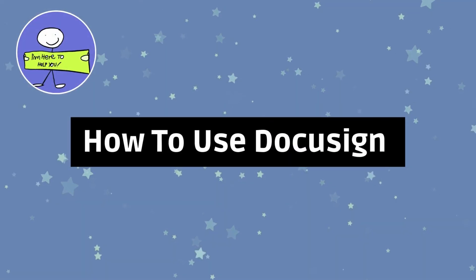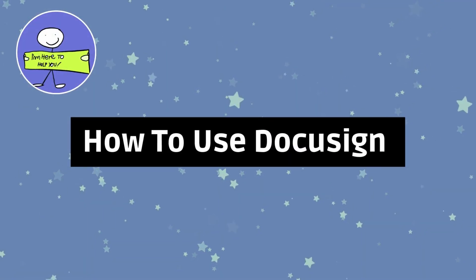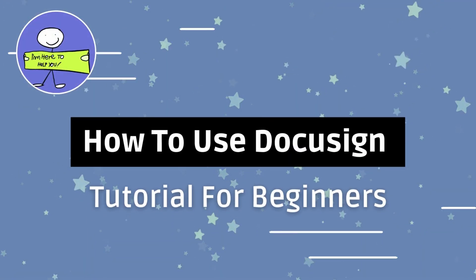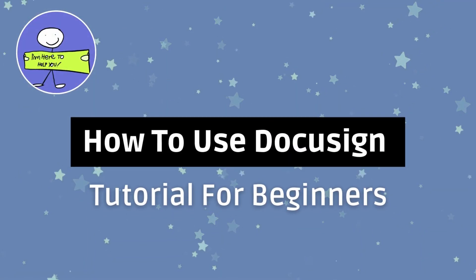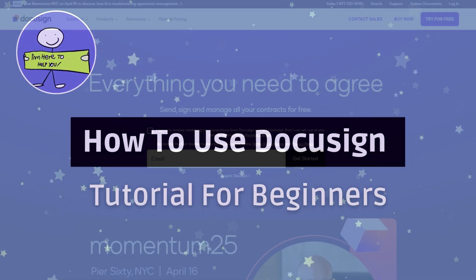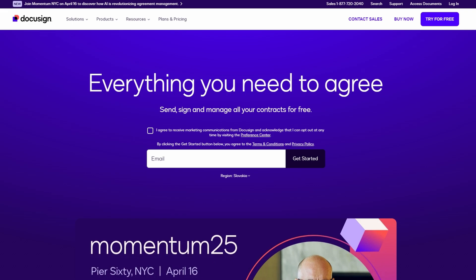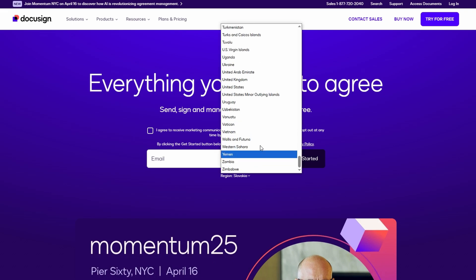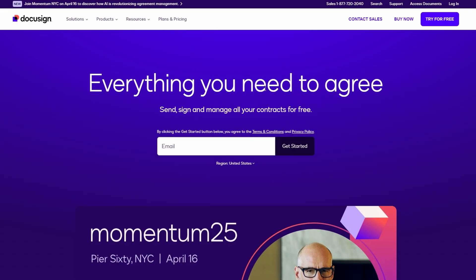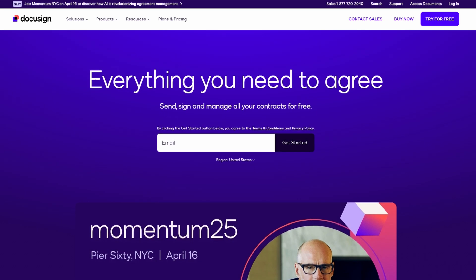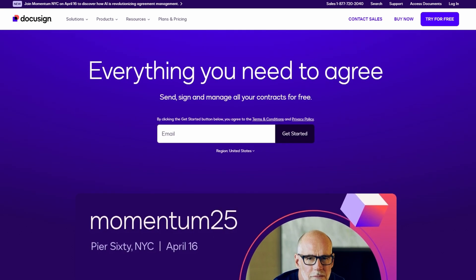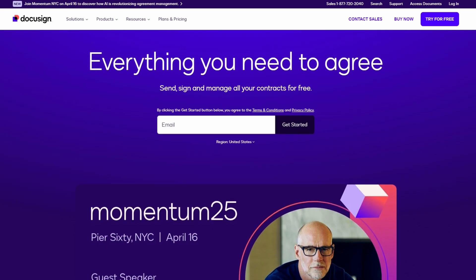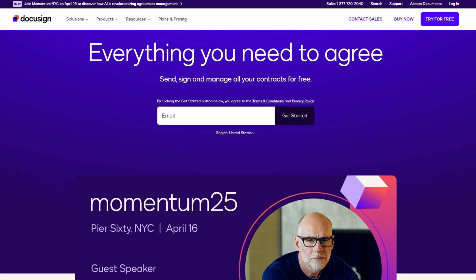So, you're looking to learn how to use DocuSign? Well, you're in the right place. In this video, I'm going to walk you through everything you need to know about signing documents online with DocuSign, and I'll give you the ins and outs of how it works.